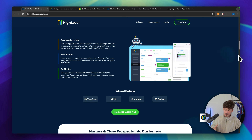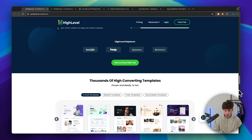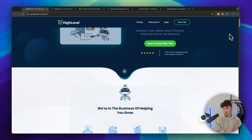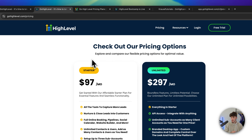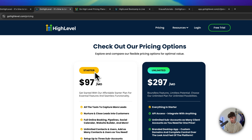GoHighLevel is a super powerful all-in-one marketing tool. However, when it comes to the pricing, it really can get complicated quite fast.